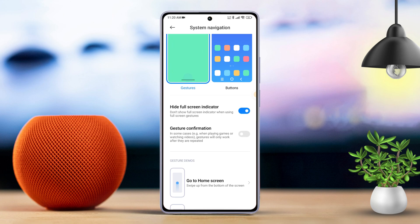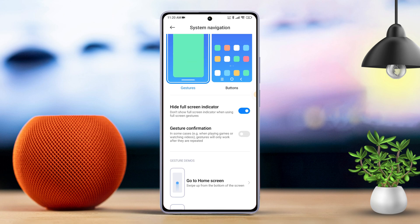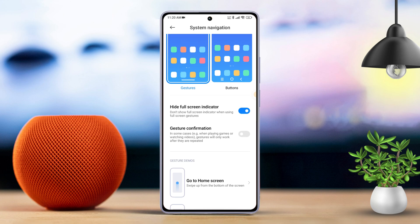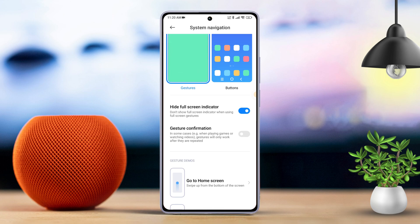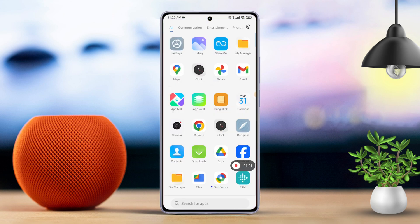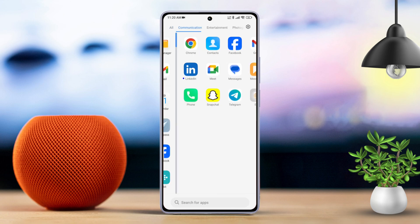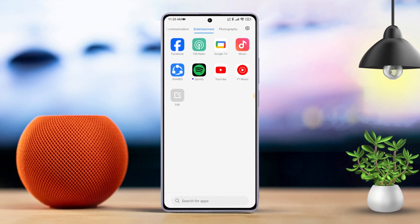But if you're already comfortable navigating without the full-screen indicator, simply tap Not Now. And there you have it! That's how you hide the full-screen navigation indicator on Xiaomi phones.